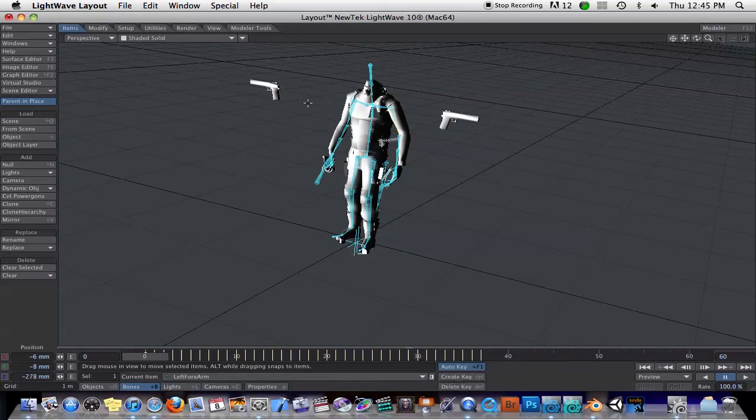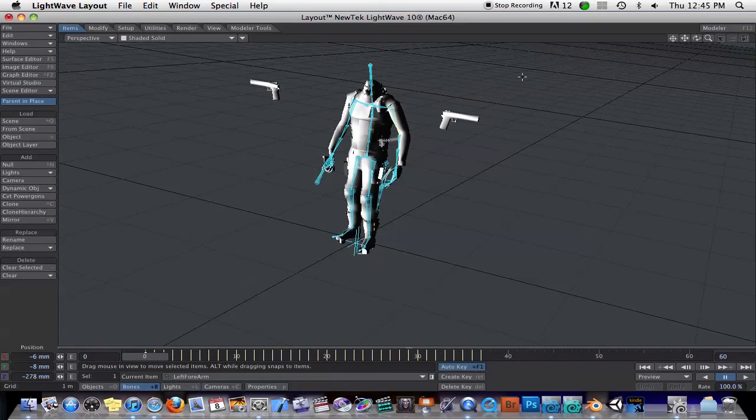So that's a first look at LightWave 10. There will probably be more stuff coming up later. Hopefully that gives you enough knowledge to know whether you want to upgrade or not.